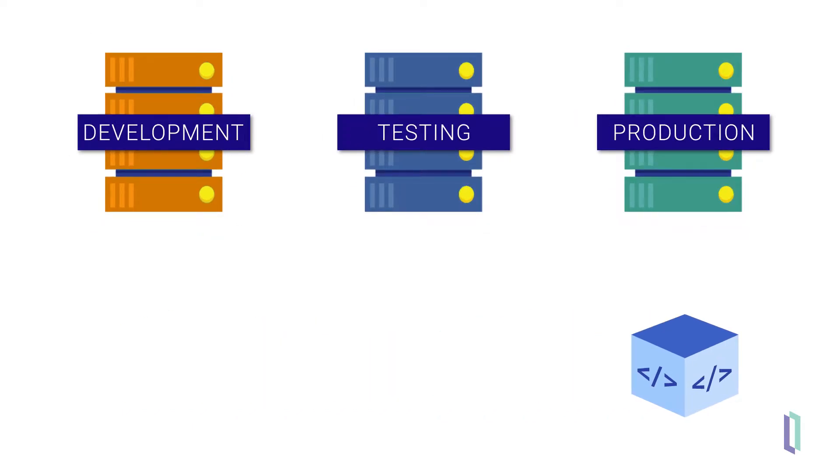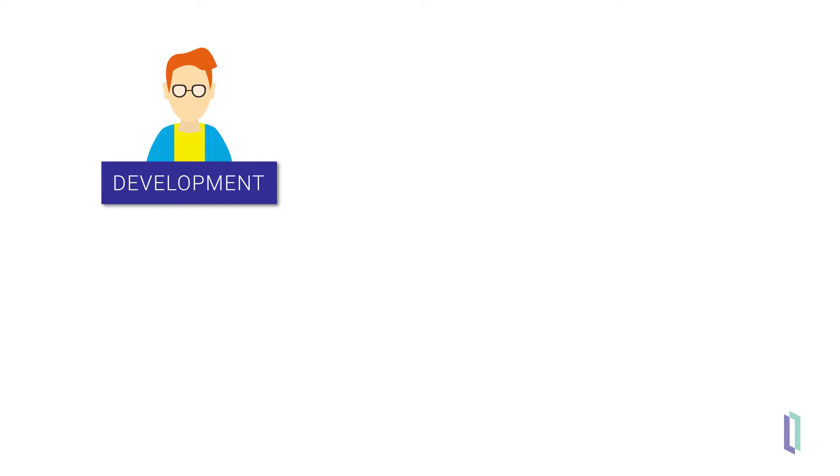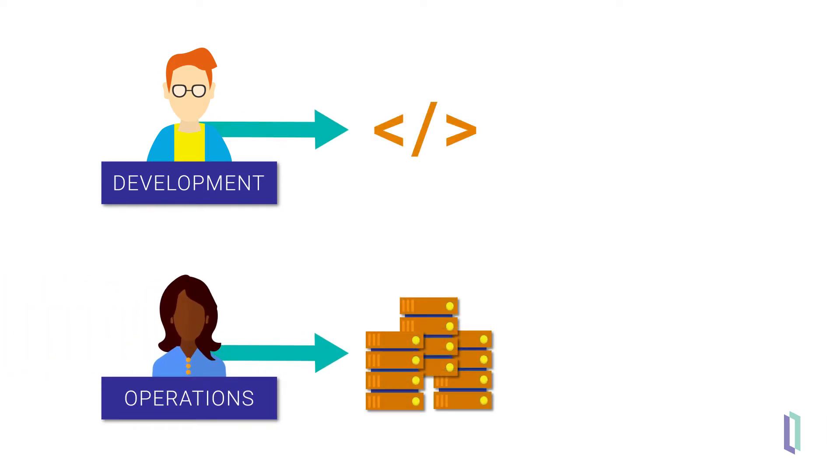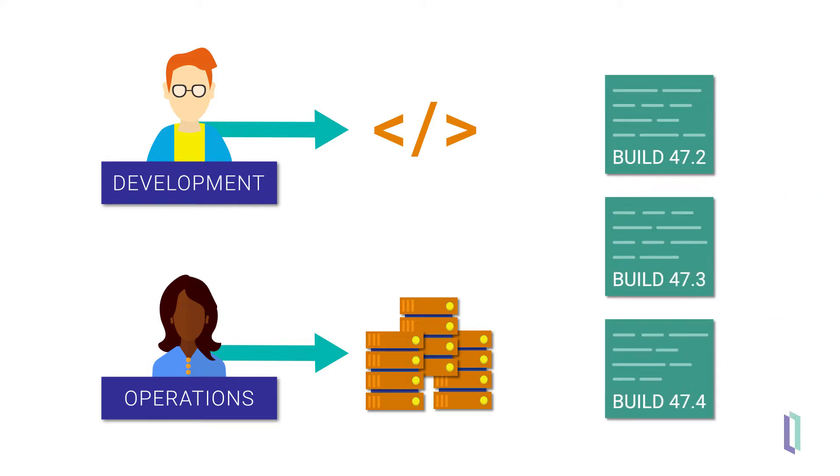This ease of movement allows developers to focus on writing their code, and operations engineers to focus on the overall solution infrastructure, without individual build discrepancies and overhead.